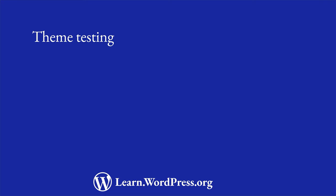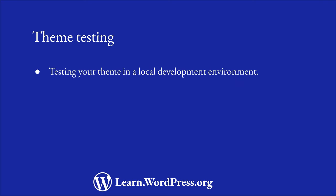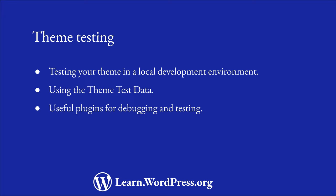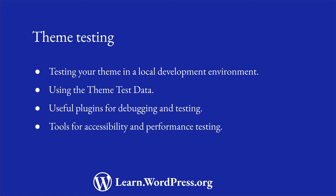Including testing your theme in a local development environment, using the theme test data to ensure your theme can handle a variety of content, useful plugins for debugging and testing, and tools for accessibility and performance testing.